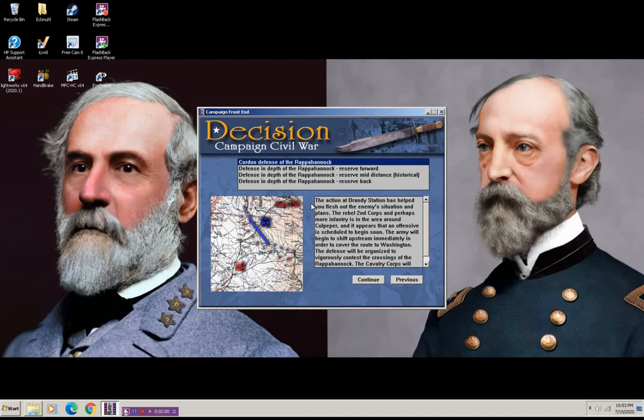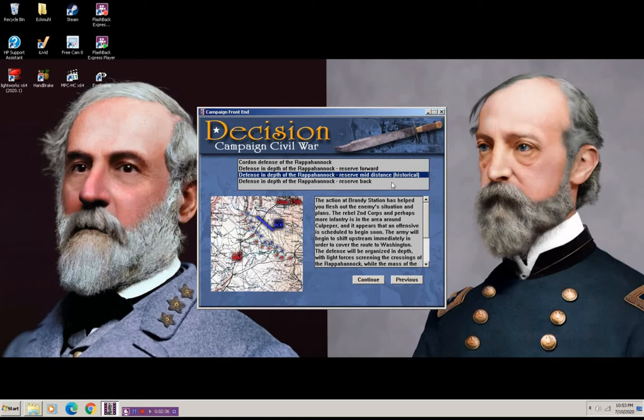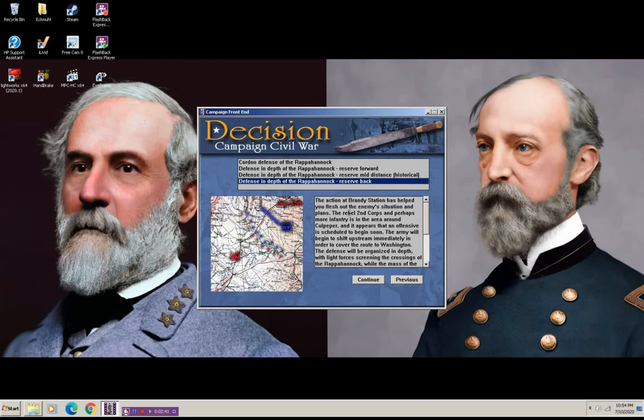So how the campaign works is each side gets to make a strategic decision. And I've predetermined what the decisions would be. The Union, this would be the Union's decision to make right now. And there's four choices. The choice that I had made earlier was defense in depth of the Rappahannock reserve and the reserve held back. The historical was defense in depth of the Rappahannock reserve mid-distance, which I believe General Hooker was still in command at this time before Meade was handed over the army. And a lot of those plans were already in place. Regardless, we're going to get more into maybe some of the campaign history, but let's get back to the game.